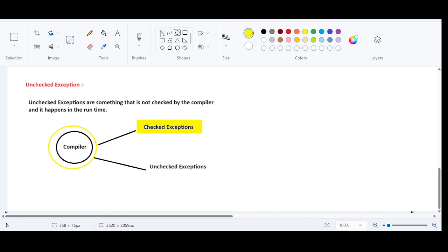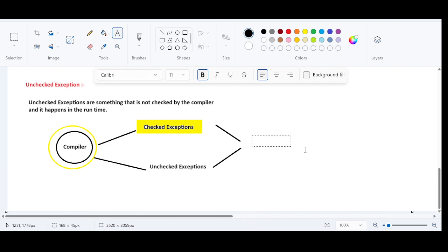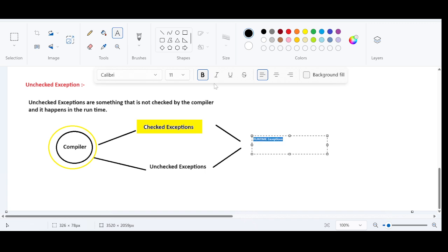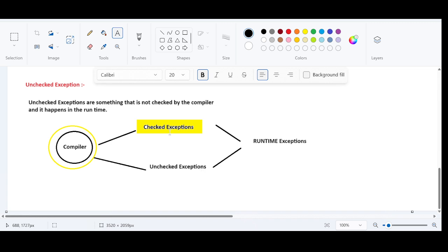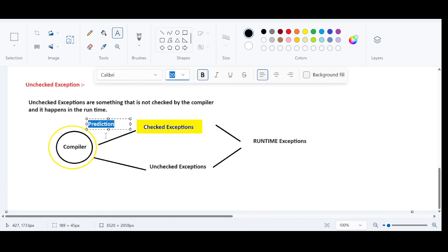Both checked exceptions and unchecked exceptions fall under the same category, which is runtime exceptions. But when you talk about the compiler, the compiler can predict checked exceptions at compilation time. Prediction is possible for checked exceptions. Prediction is not possible for unchecked exceptions. That is the takeaway.